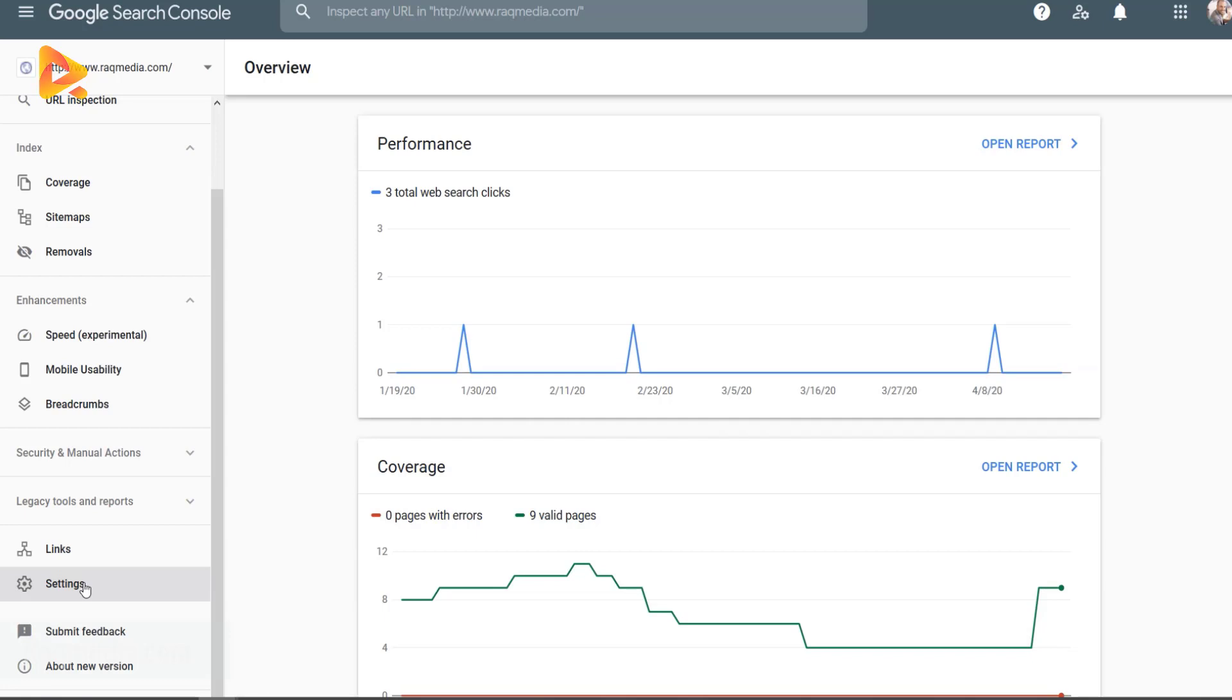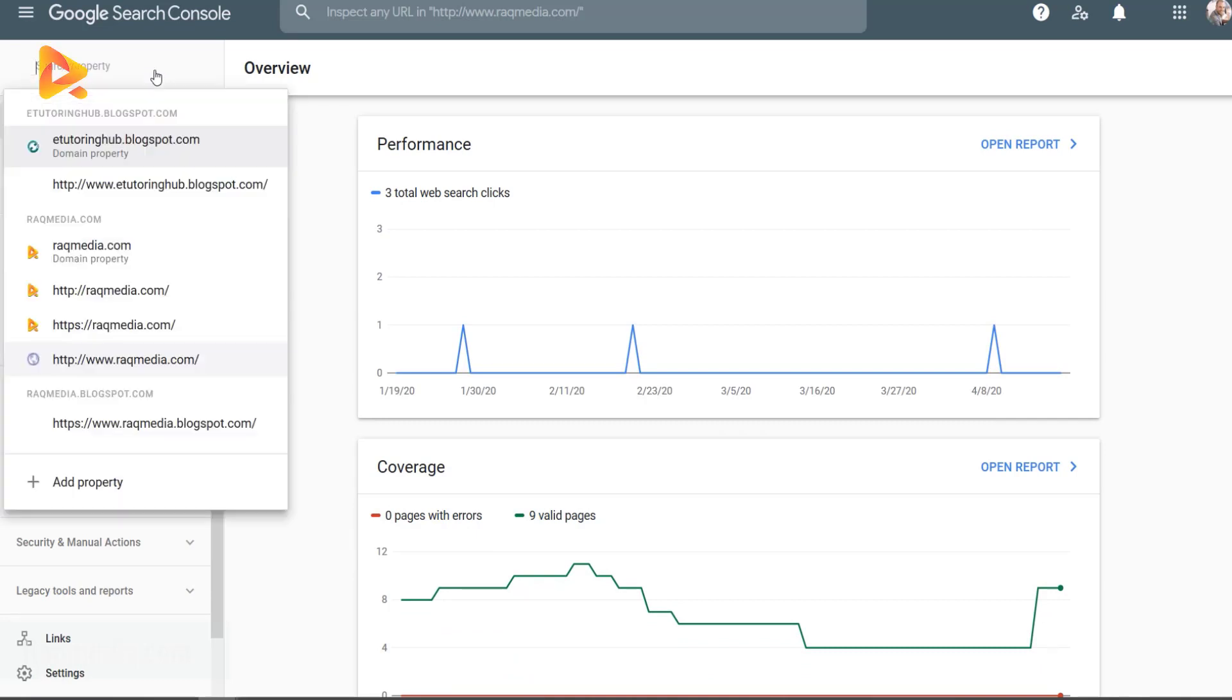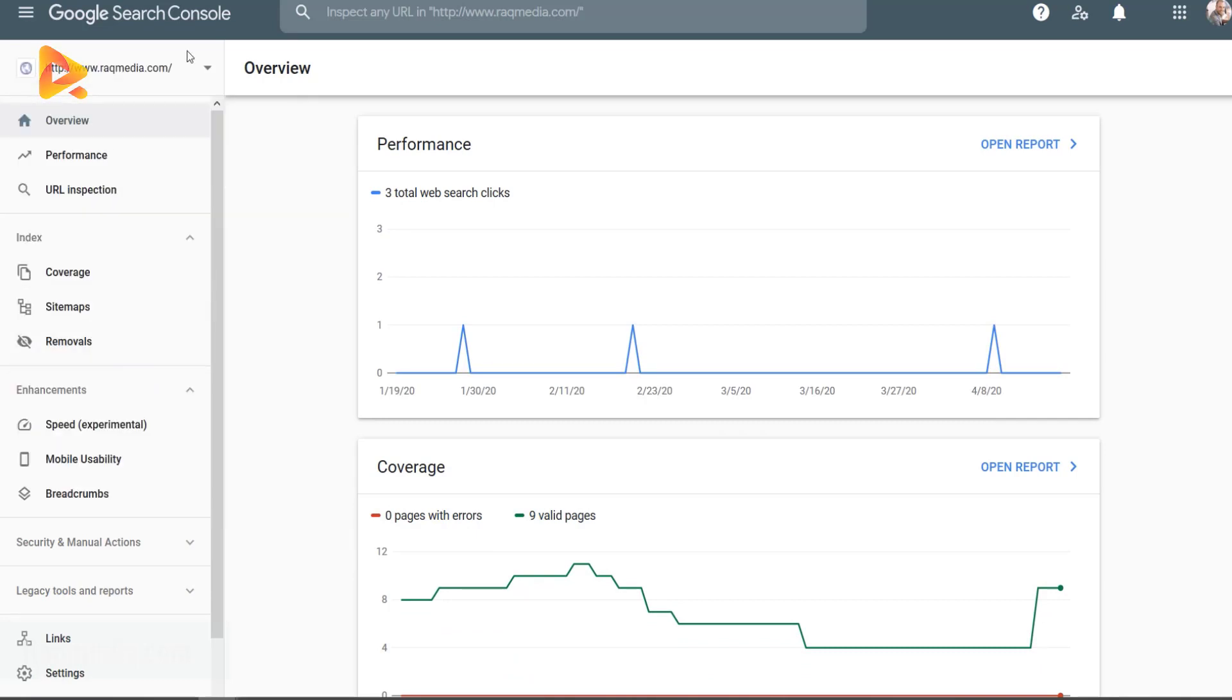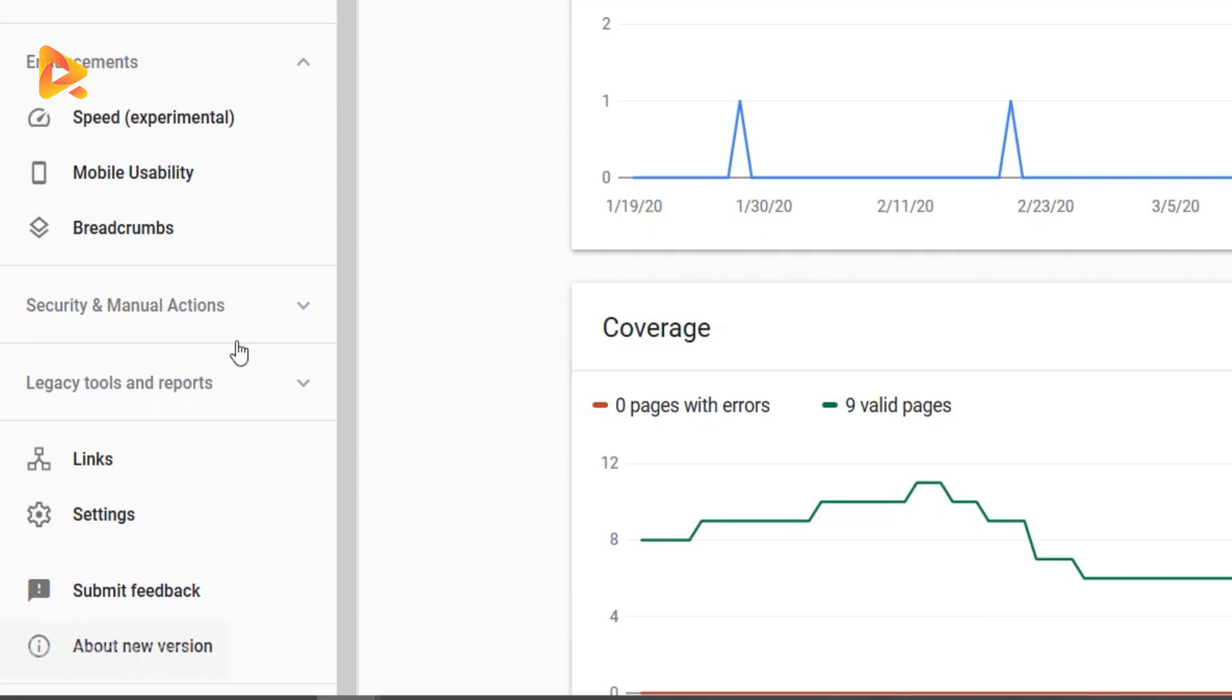And today we'll continue on our Google optimization series to show you how to remove a property if you no longer need to use it. From the top left, you can select the property you want to remove. We'll be selecting this one as an example. Next, you scroll down and head on to the tab Settings.